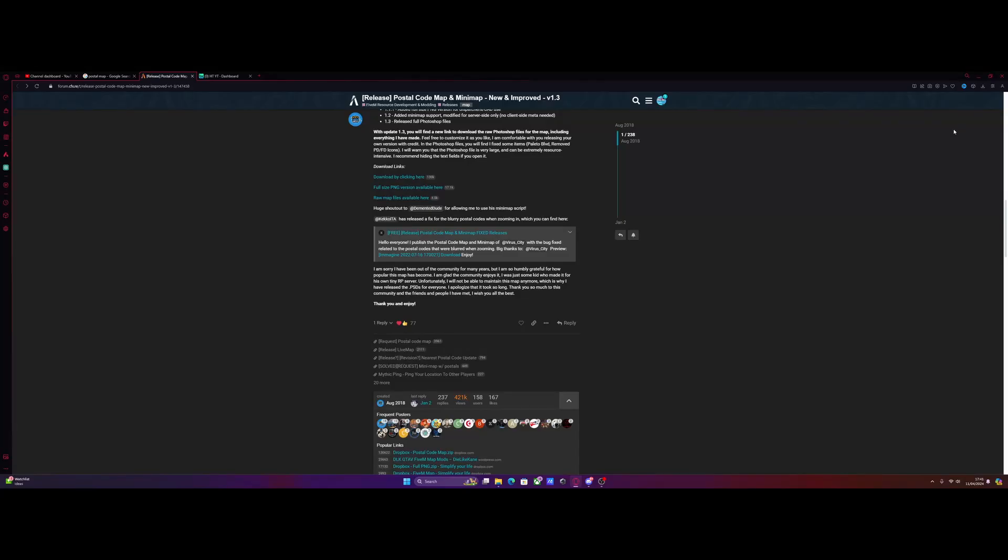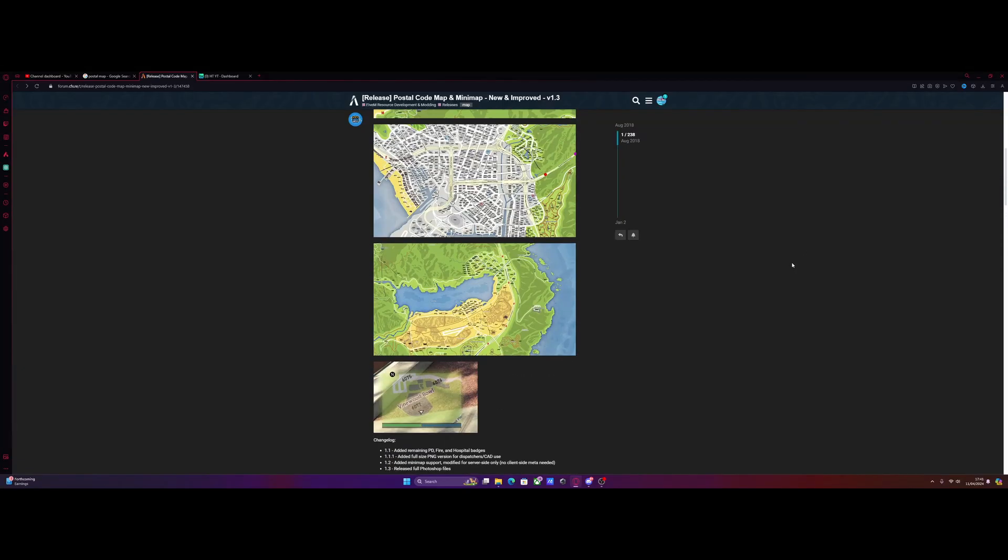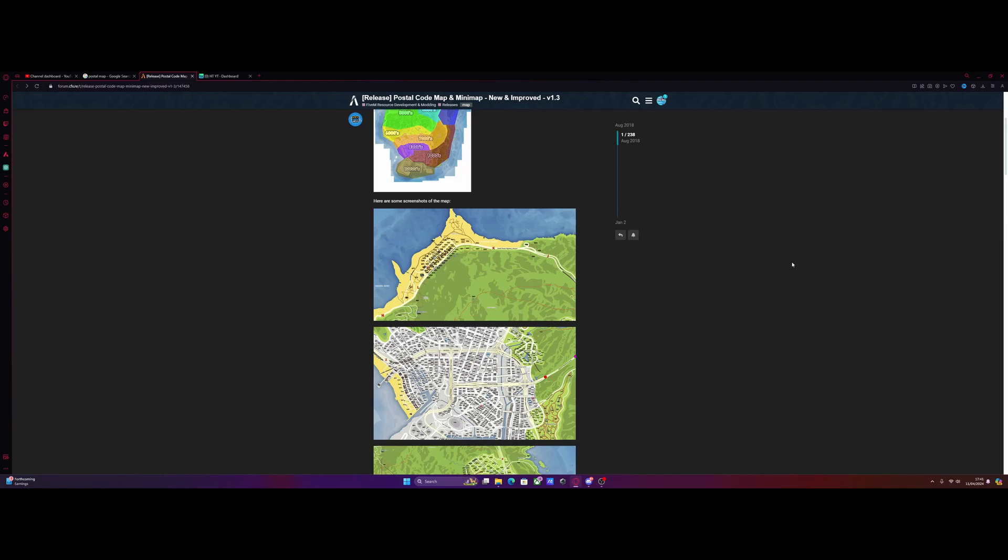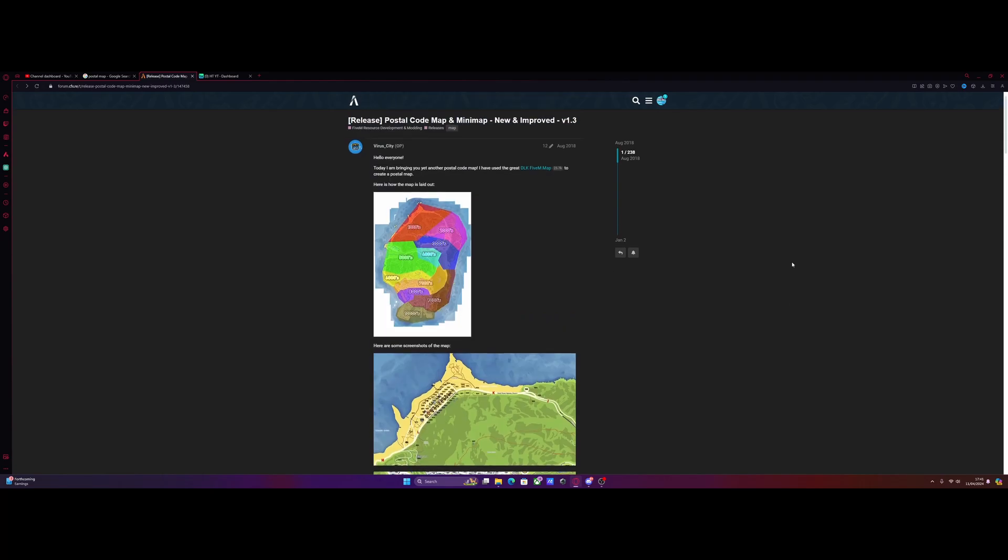Hello everyone, my name is Ootrooper and welcome back to another video. Today I'm showing you how to install a custom postal map into your FiveM server.